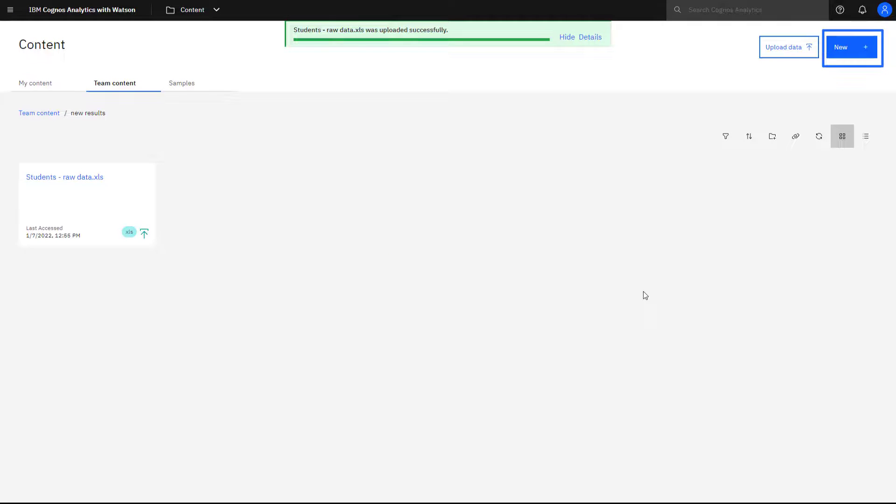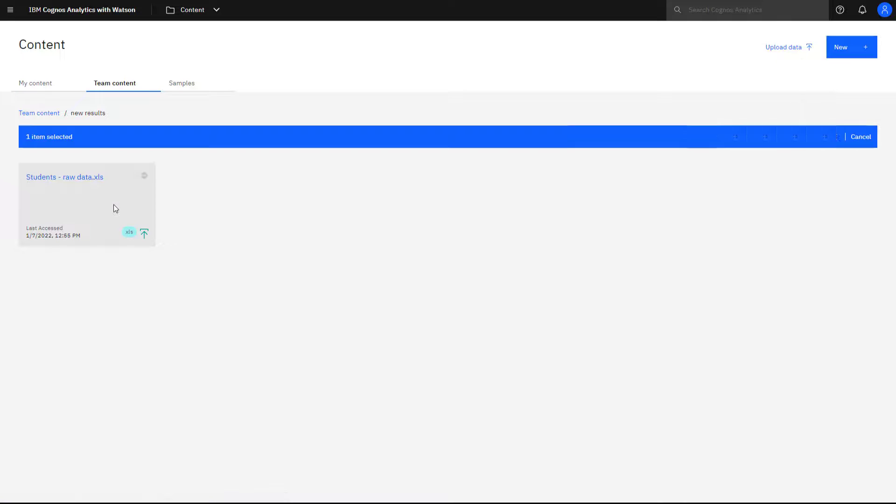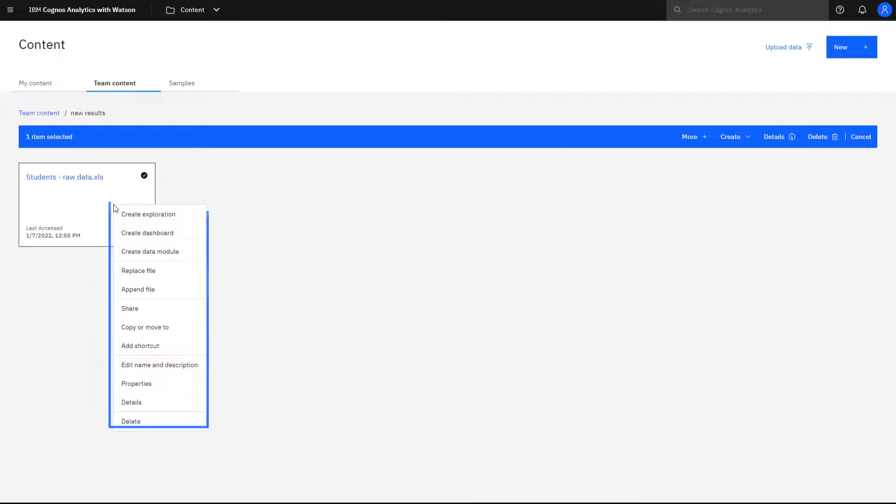An alternative method for creating content via the Open Menu is to click New. Also, right-clicking on an item shows you the actions you can take.